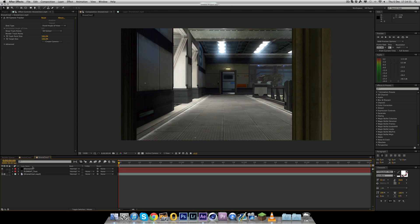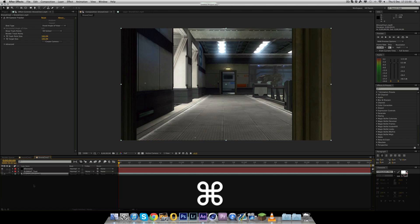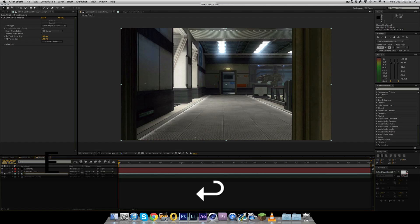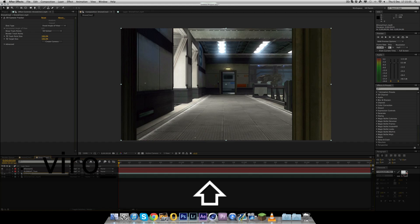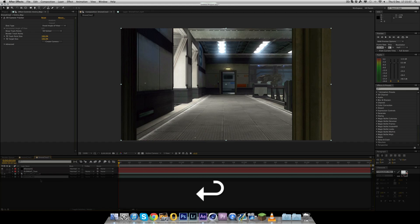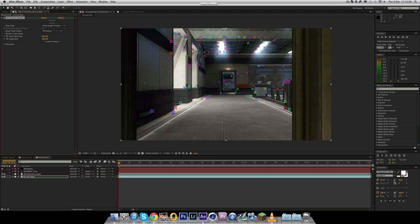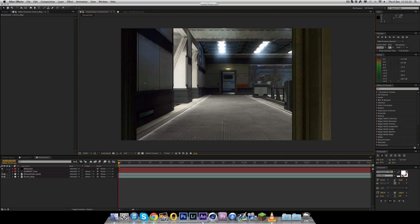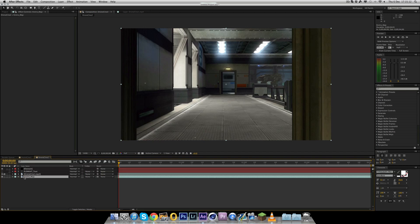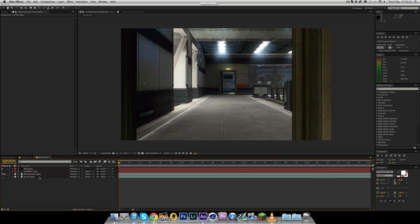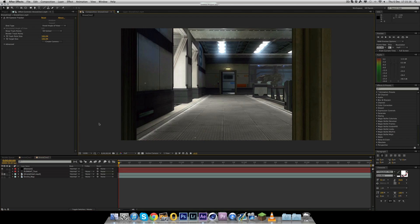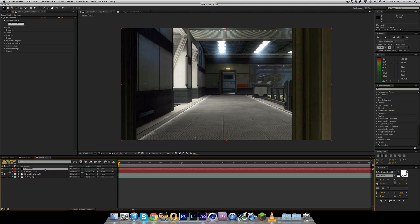Now the next thing you want to do is go to layer, new solid. Call this element. Make it the comp size and hit OK. Now what we're going to do is select this layer, the new solid we just made. Go to Effect, Video Copilot, Element. And voila. And hopefully it's done.